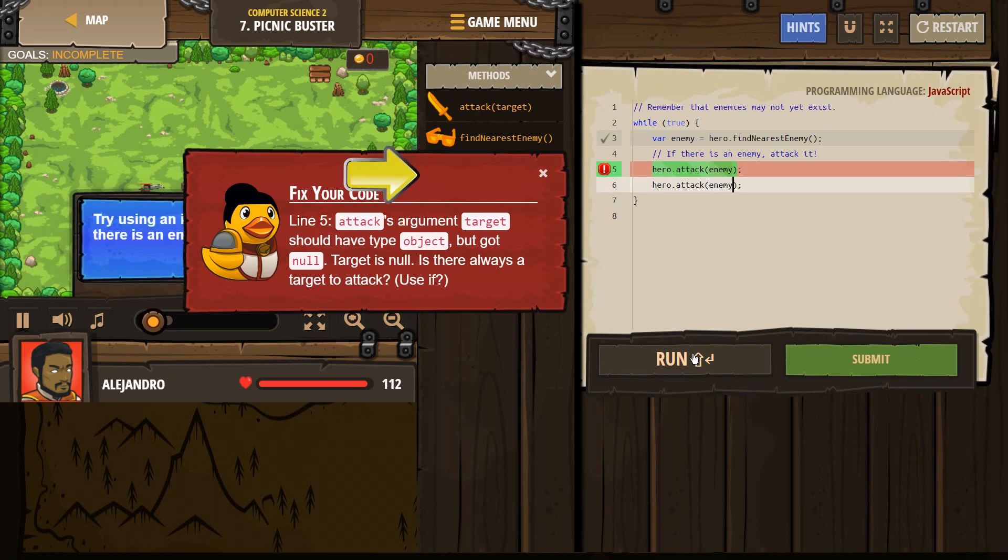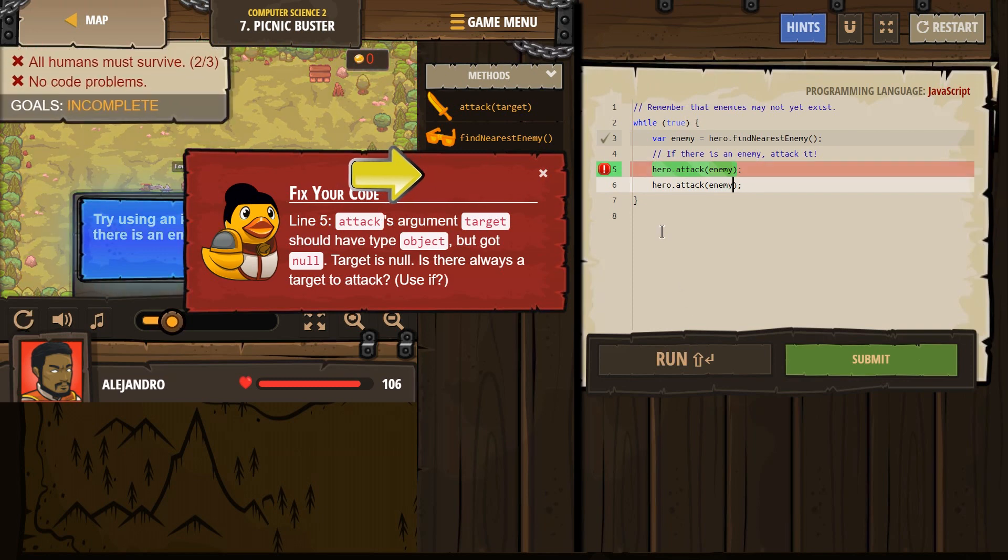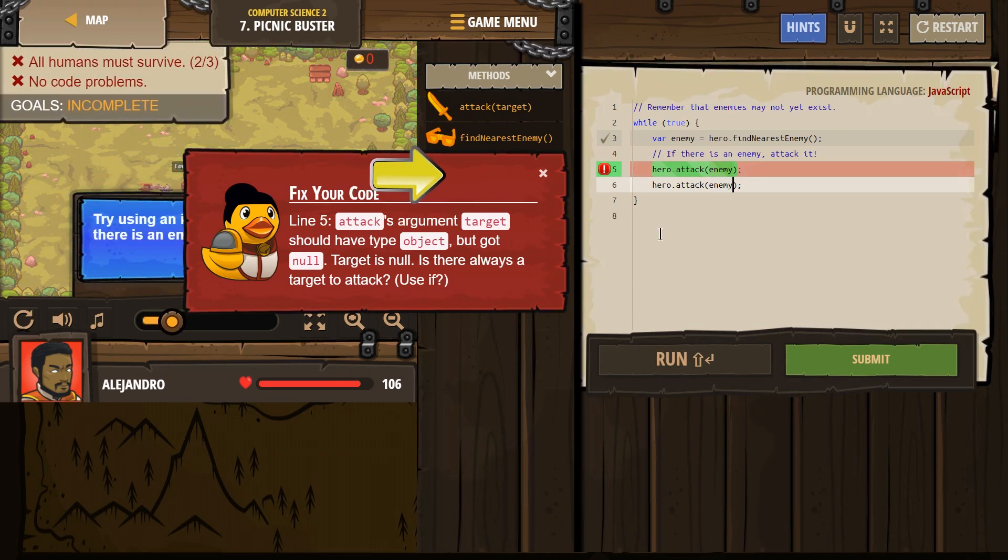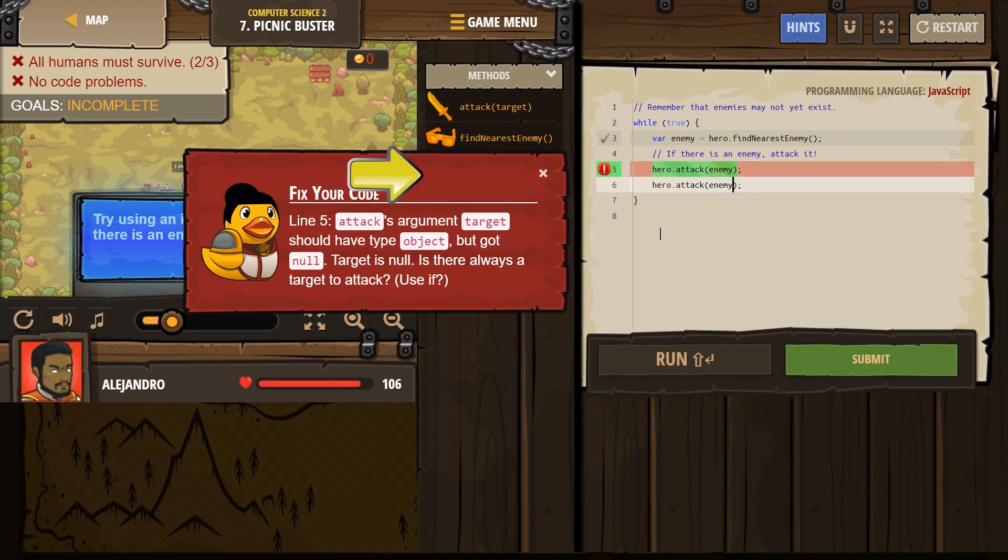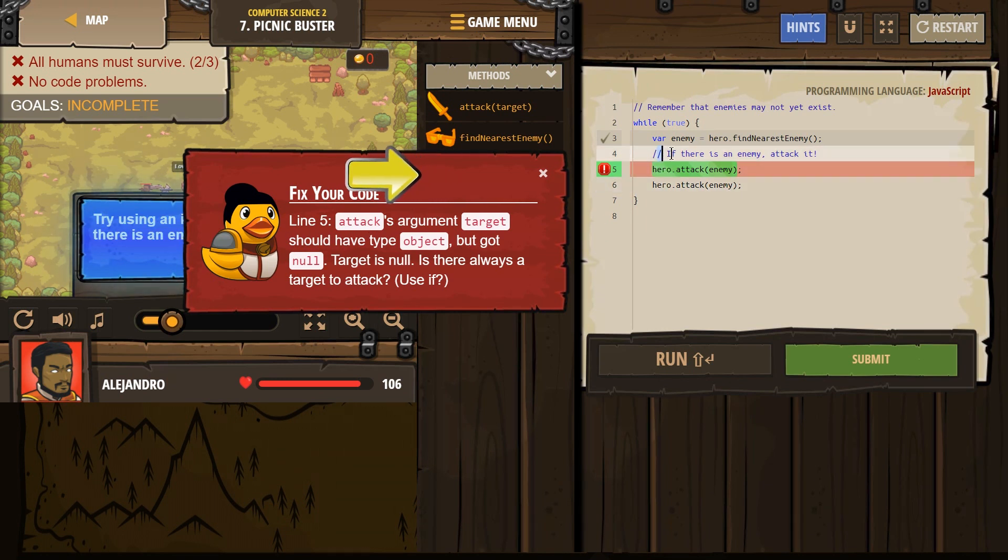What's going on here? Argument attack, fix your code. Line 5. Attack arguments target should not have type object. Oh, that's what's happening. Are you getting this error? Maybe you're not.